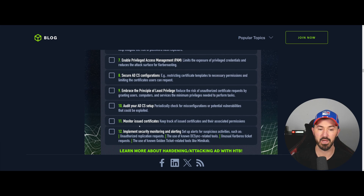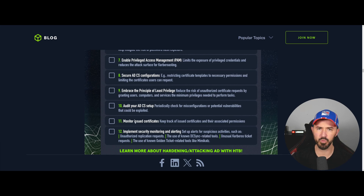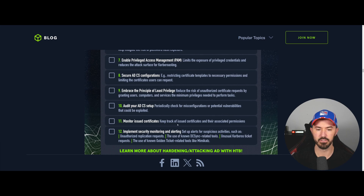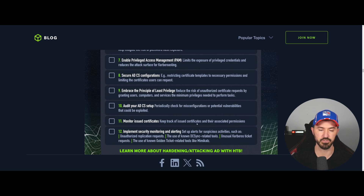Number eleven is to monitor issued certificates. Keep track of issued certificates and their associated permissions. This is one I'll be transparent about — it's one I've skipped in the past on remediation reports, but it's important.